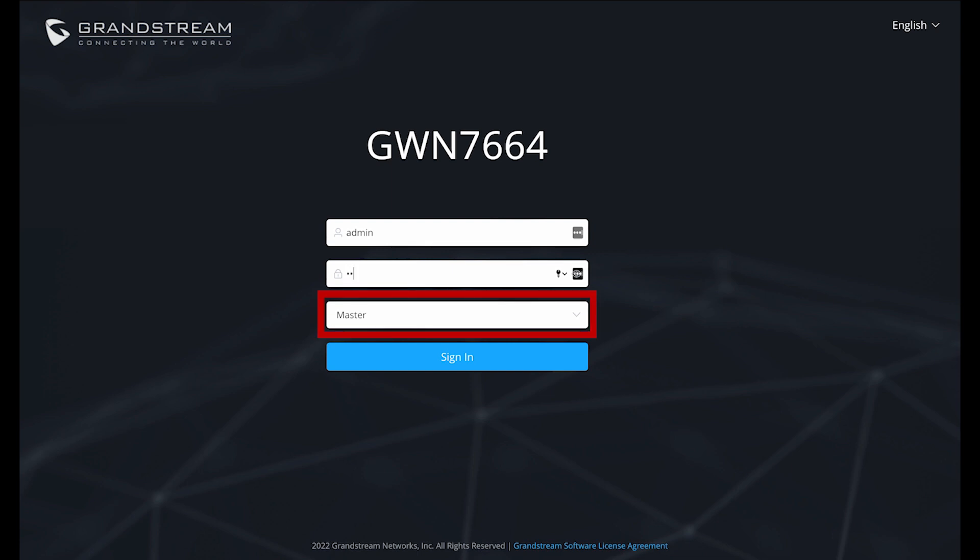This is only required on the first device that you'll be using as your controller. If you want your access points to be set up as one system, there can only be one master. Those slave units can be configured as failover. We'll cover more on that later in the video.